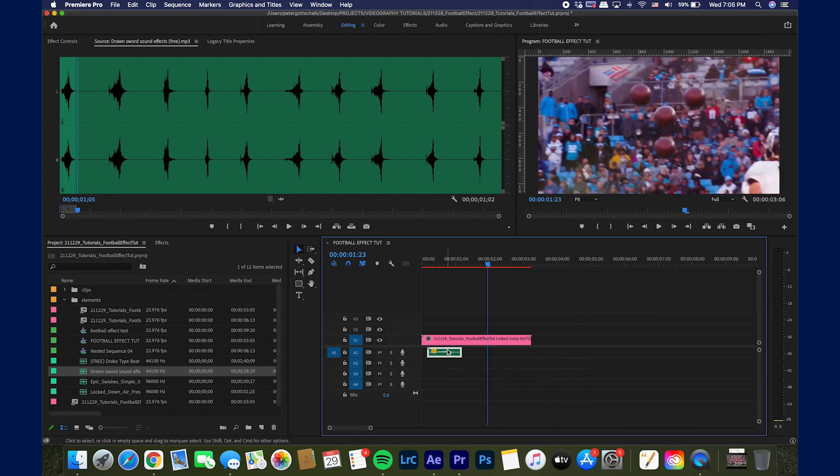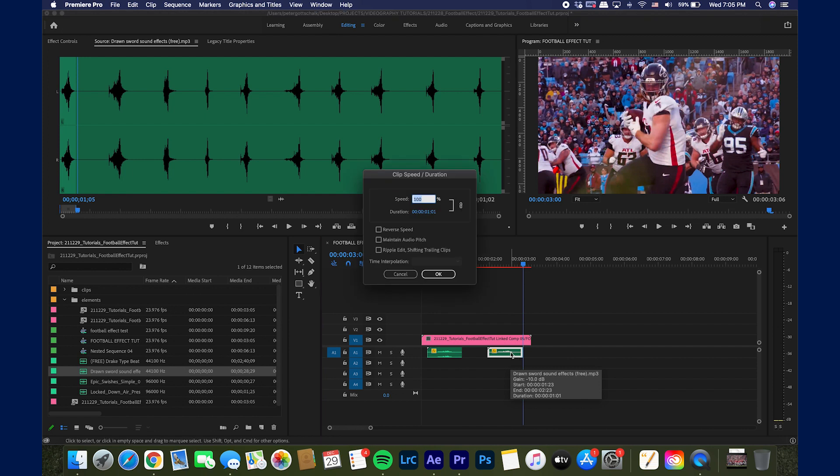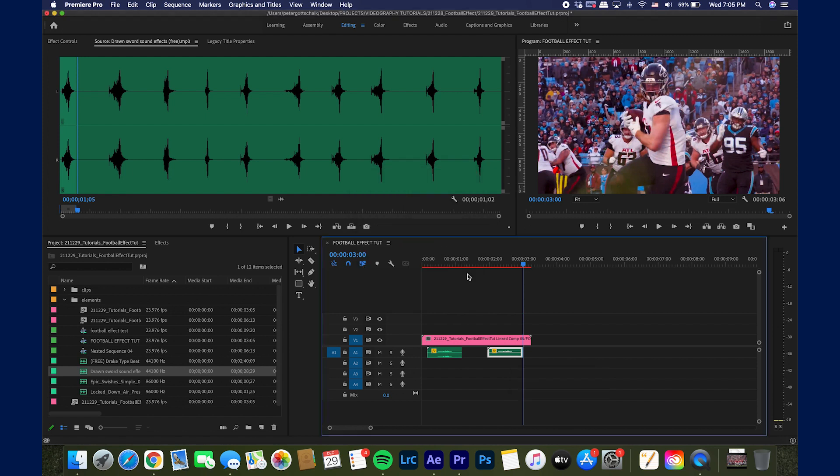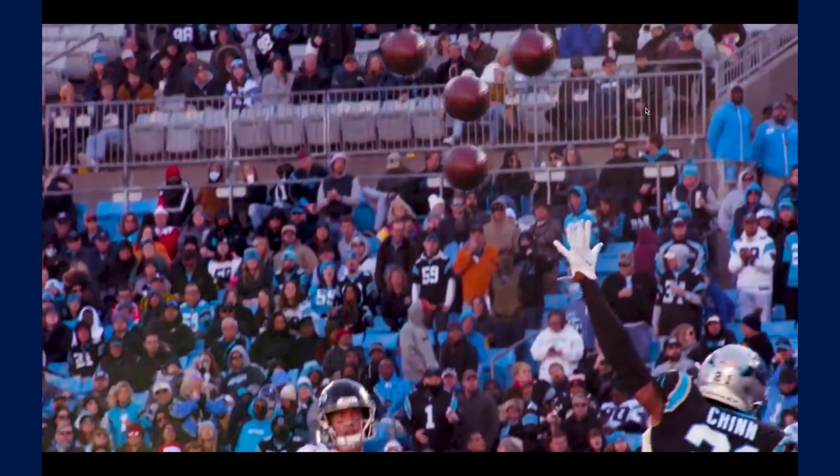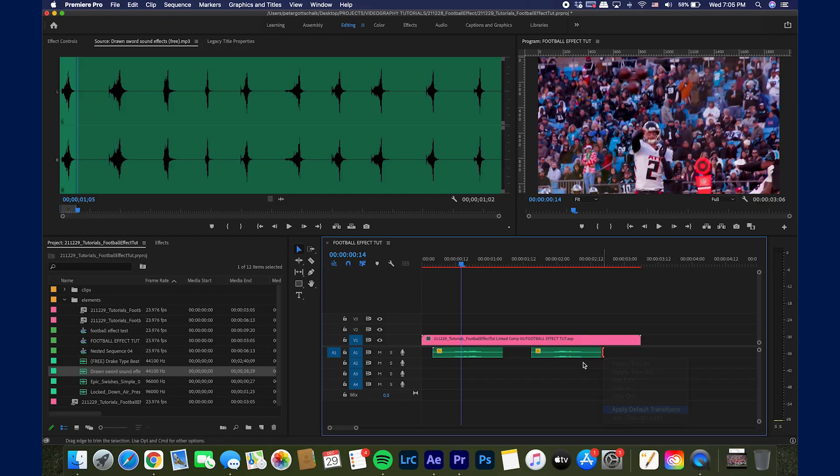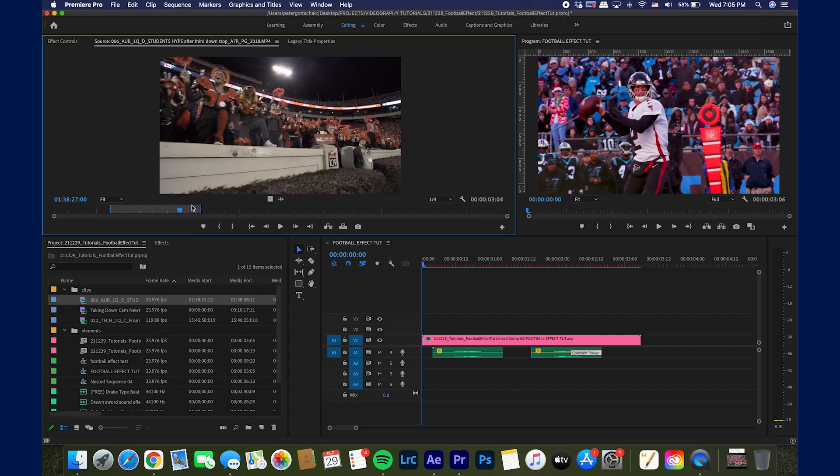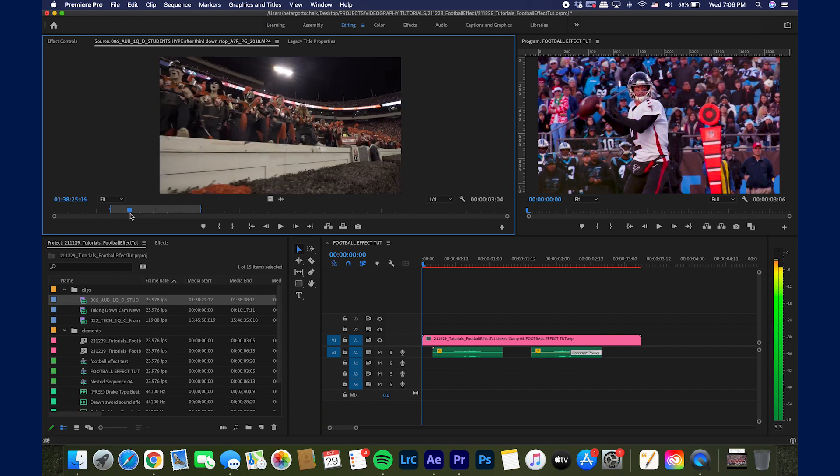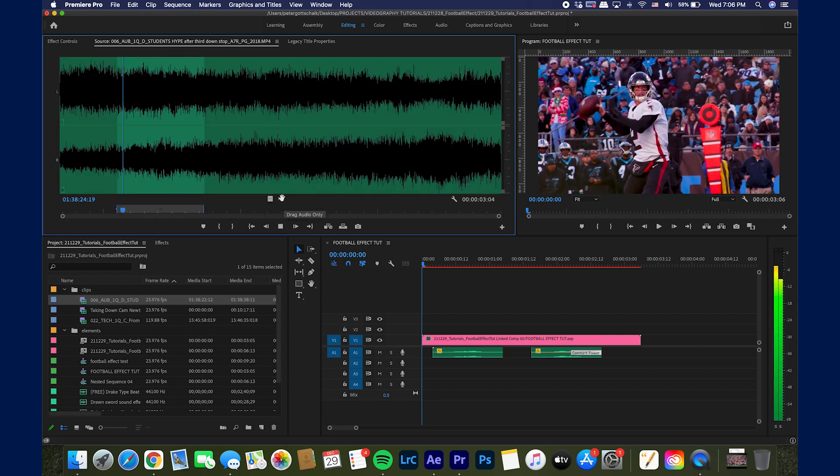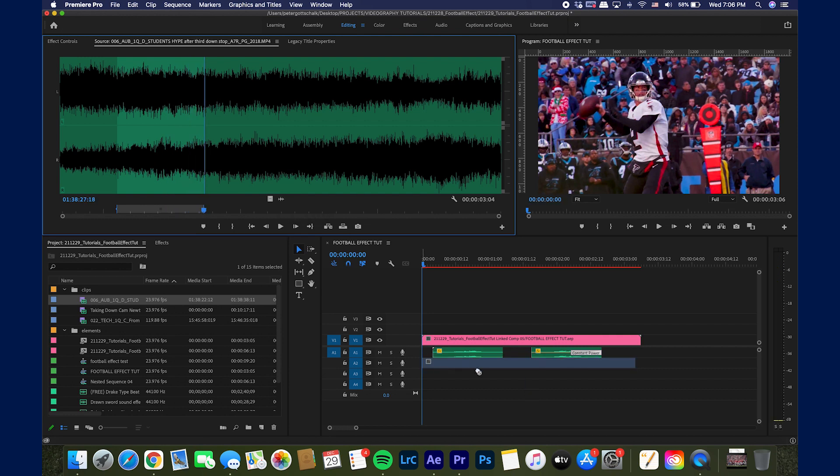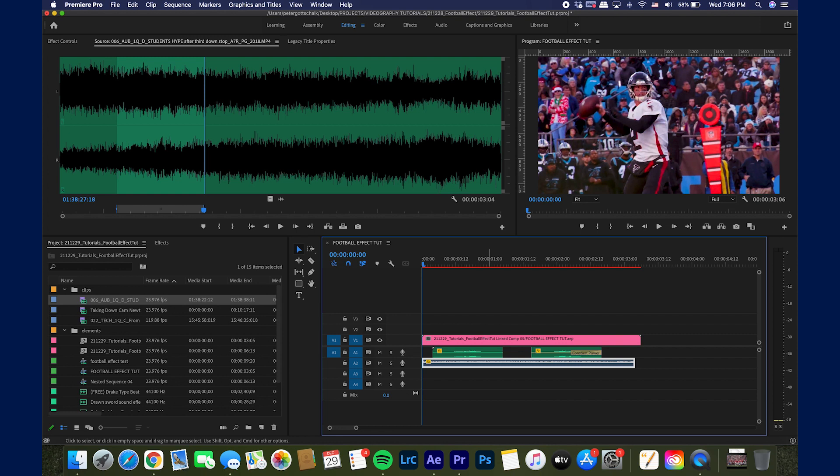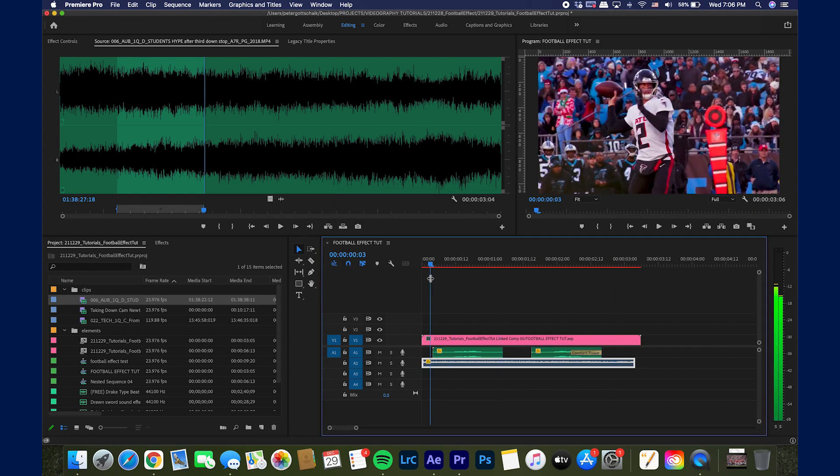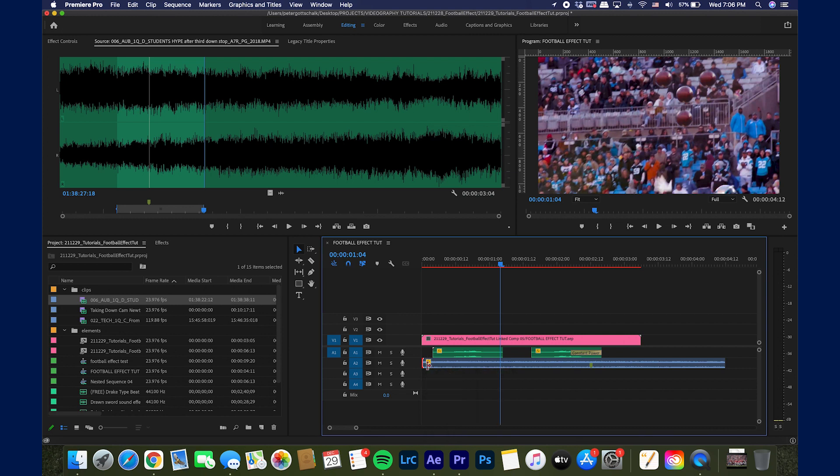And then what I did was I copy and pasted this again. Hit command R and I reversed it whenever it goes back in. Fade the end of this a little bit. Then I put a little bit of crowd noise. I had this audio of this crowd noise from this Georgia clip I had of a third down stop. Basic crowd reaction. Put it in here. Drop it about 10. Wherever the crowd starts to react, I put it when he catches the ball. So about right there. Fade it in.